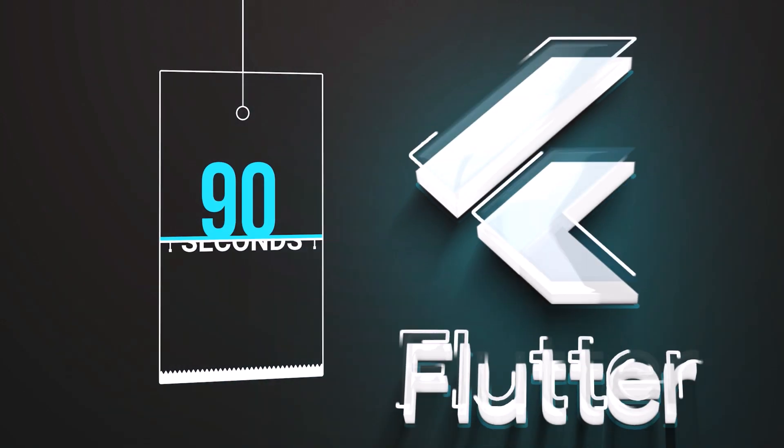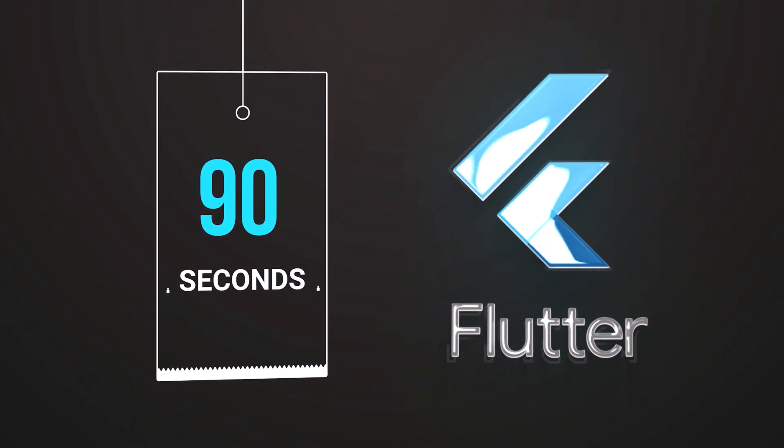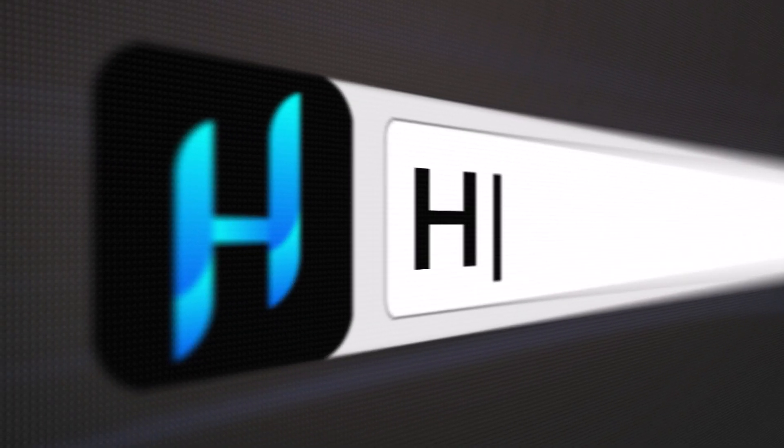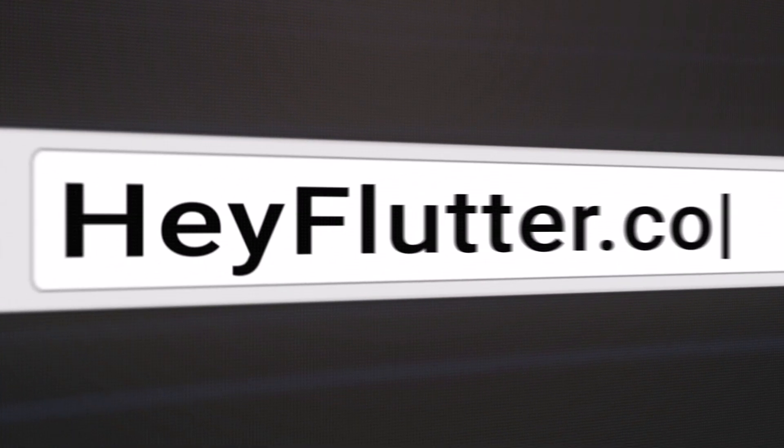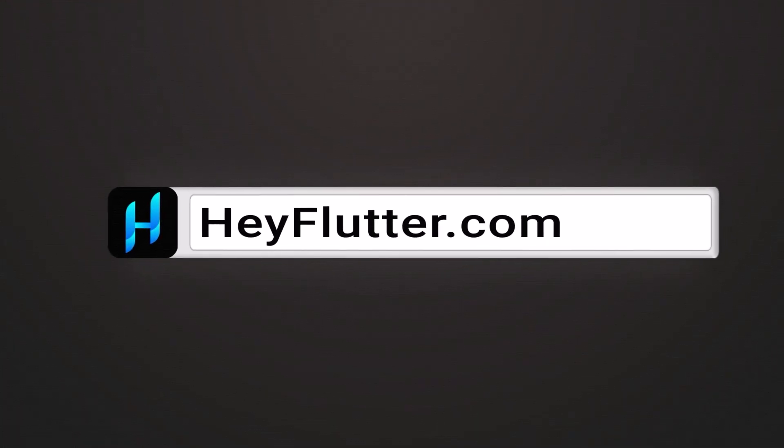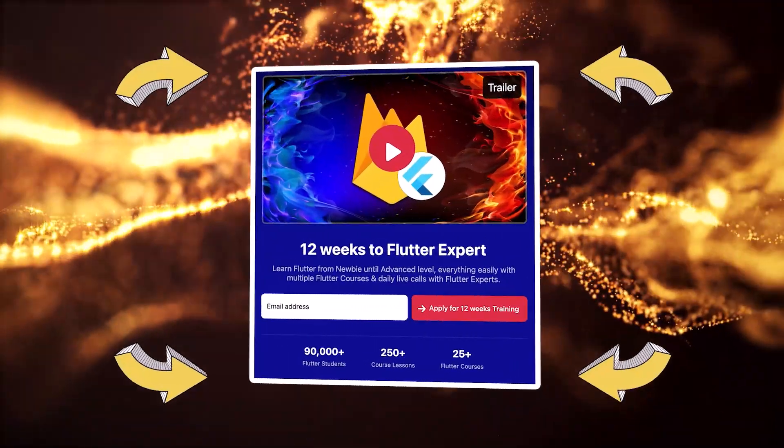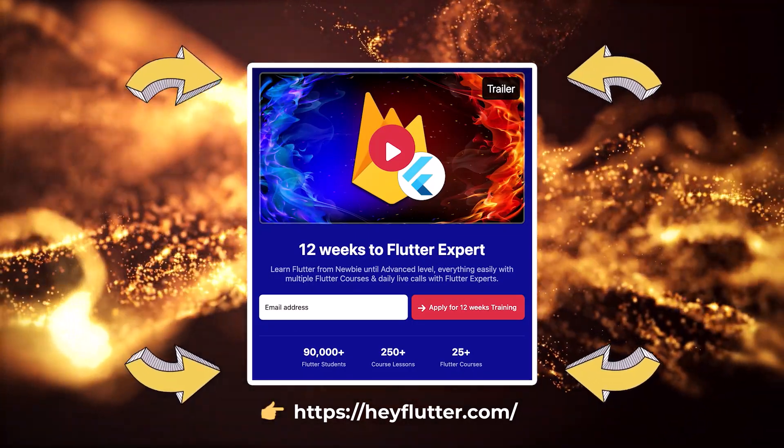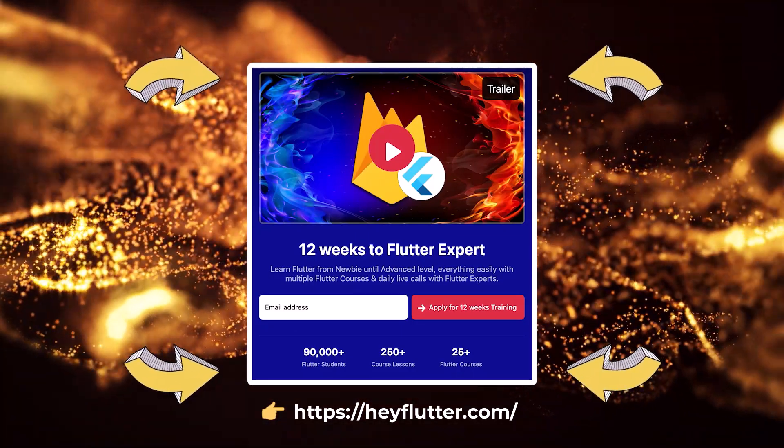Well, this has been Flutter in 90 seconds, but if you want to learn more, visit our website healthflutter.com to join our exclusive 12 weeks training to kickstart your journey in the world of Flutter.